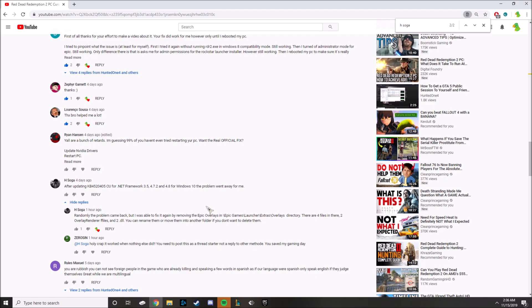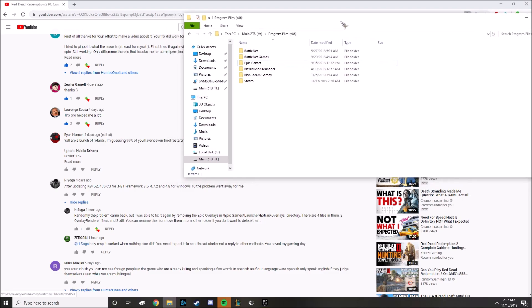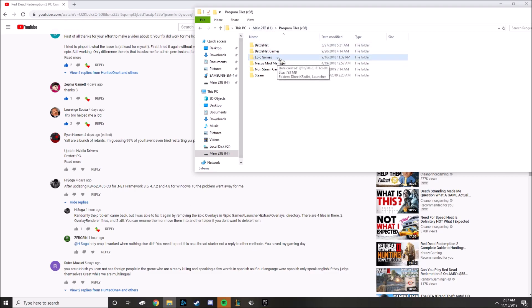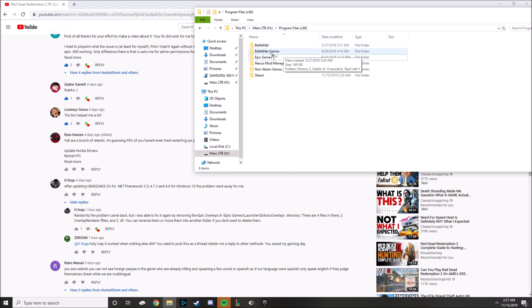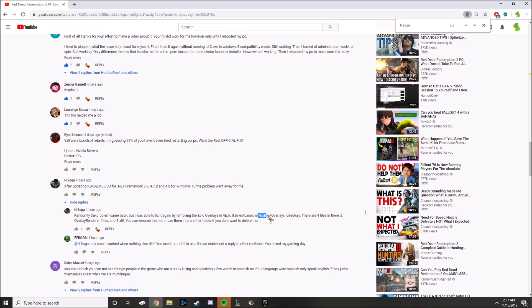So what he did is he went to wherever his Epic Games was installed, it may be different for you, but mine's right here. So first we go to Epic Games and then we go to Launcher.